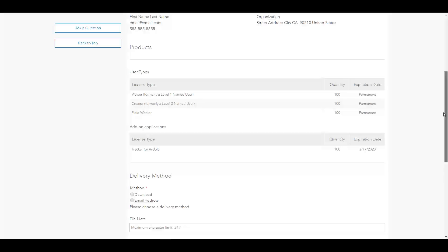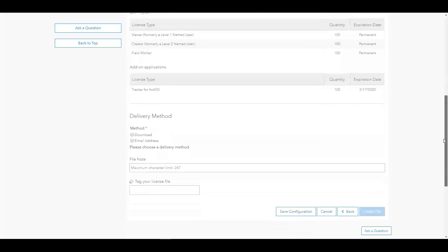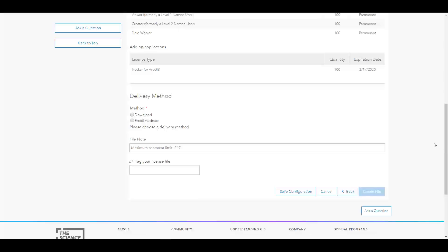For this license, you can see my viewers, creators, and field workers are included, as well as my Tracker application licenses. To deliver the file, I can select to directly download to my machine or to email the license to myself or someone else.